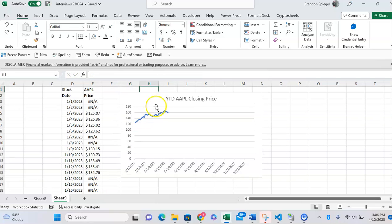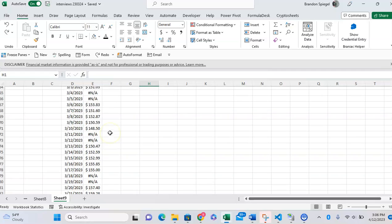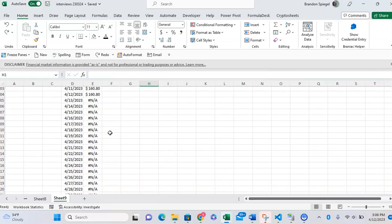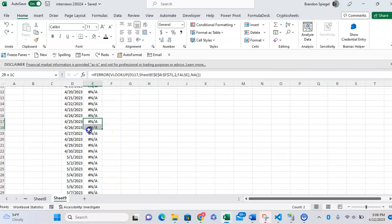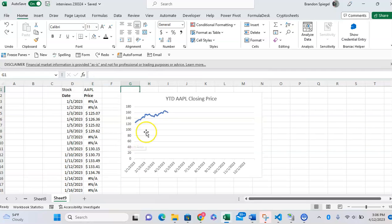So as you can see, whenever you start using NAs, it's not showing up on the chart.